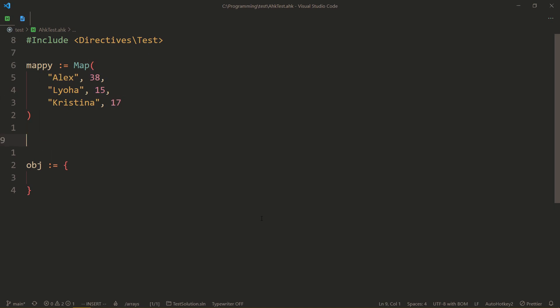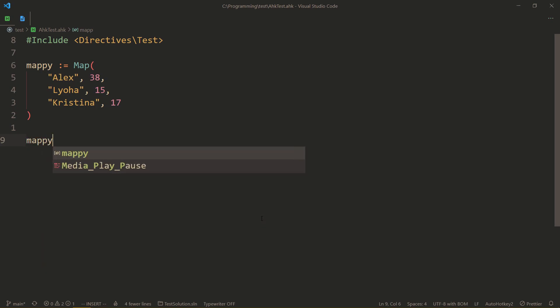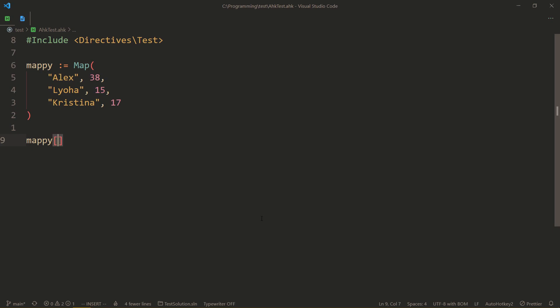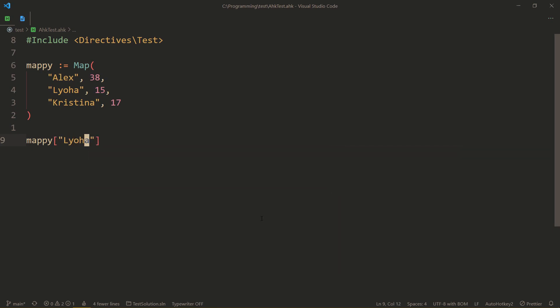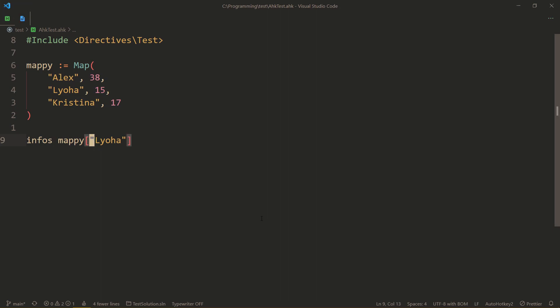And now we can refer to those ages by the names. So Mappy, once again, square brackets, and Lёха. Let's display this in an Infos so we can see what came out of it. 15. Great. So now we know what we're referring to.